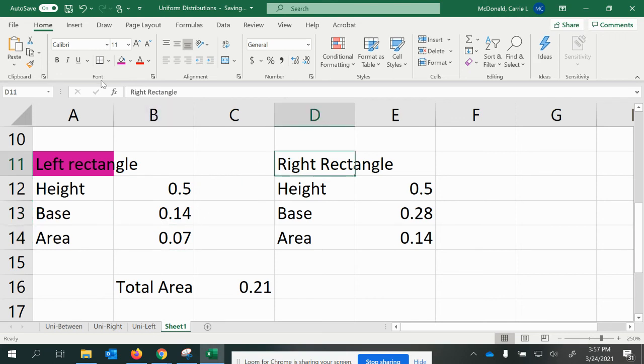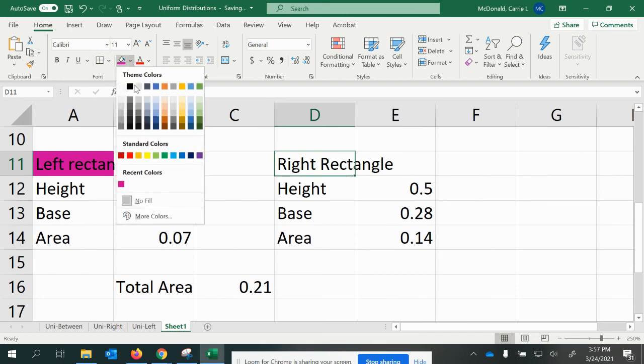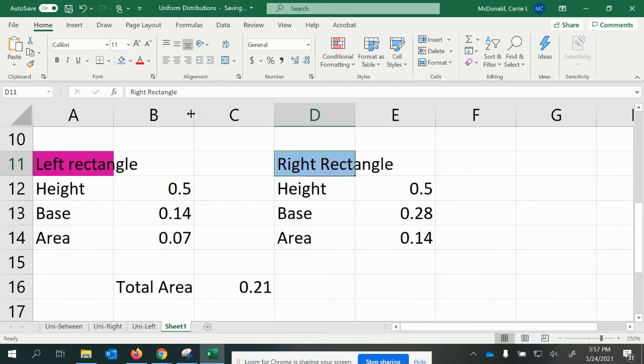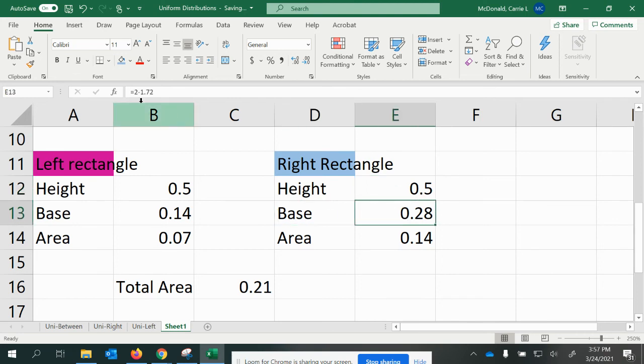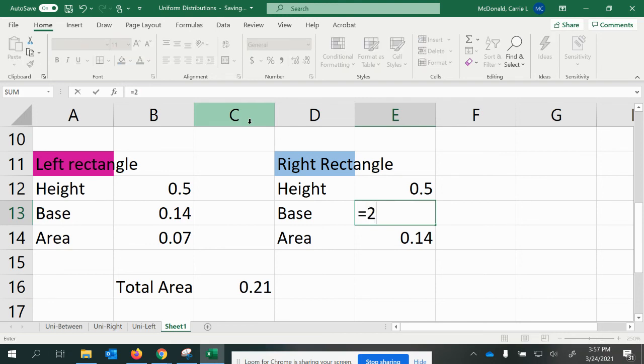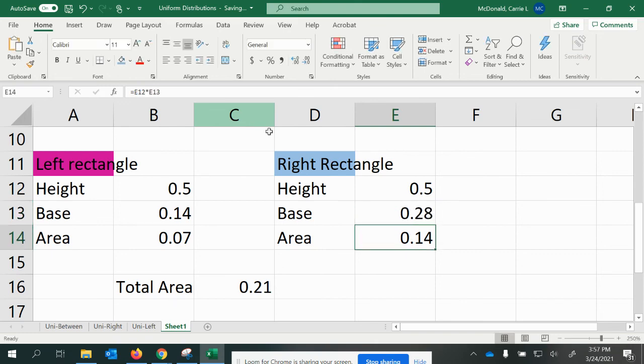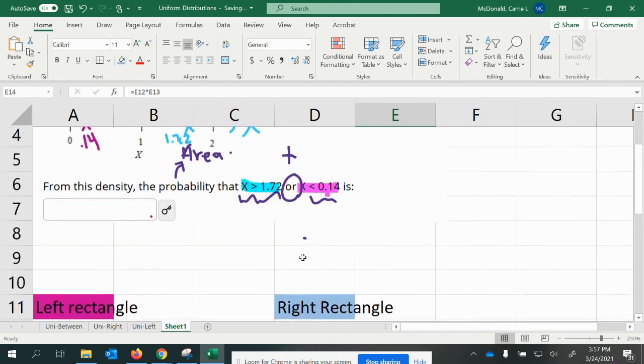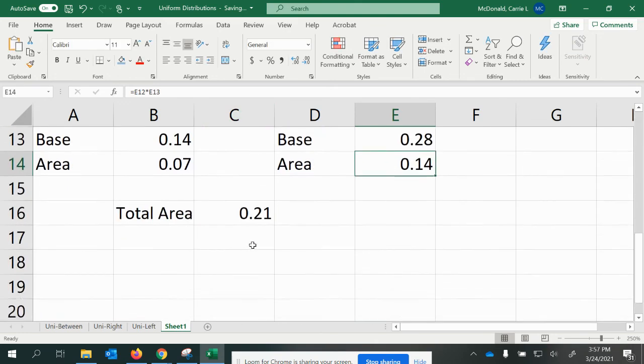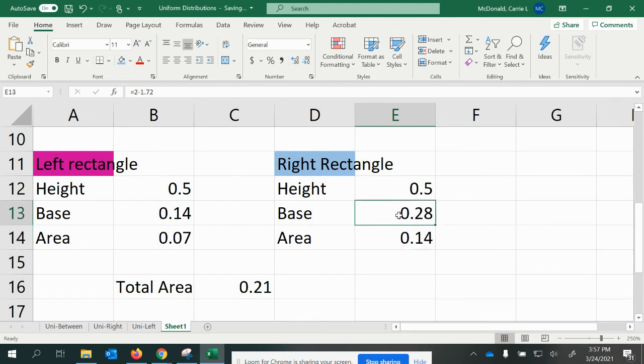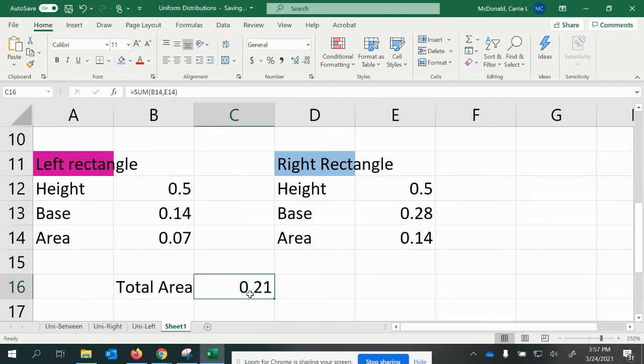Now the other rectangle, which we had colored in blue, was again a height of 0.5. The base was 2 minus 1.72. So the maximum minus the boundary of 1.72. So 2 minus 1.72 gave us the base. And then when we multiply them, we get the area of 0.14.